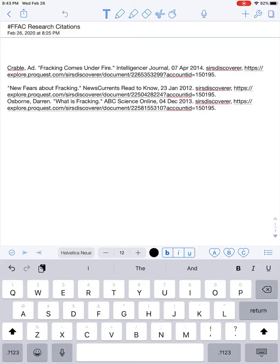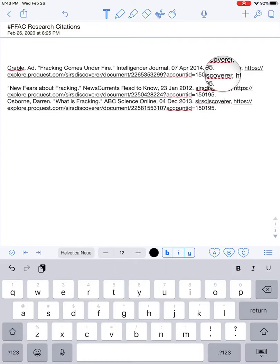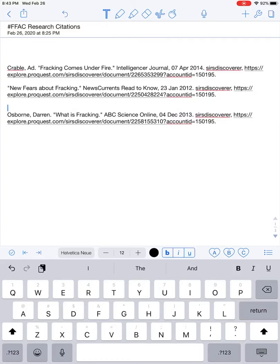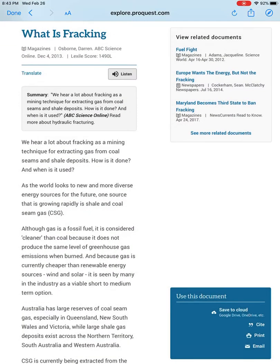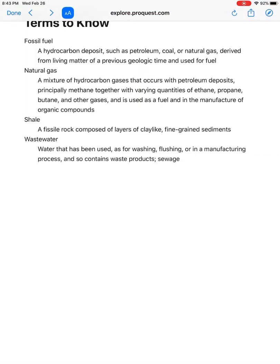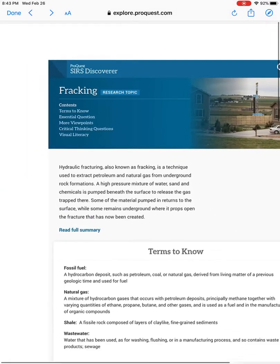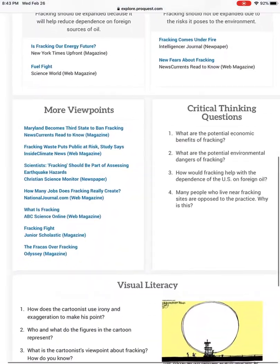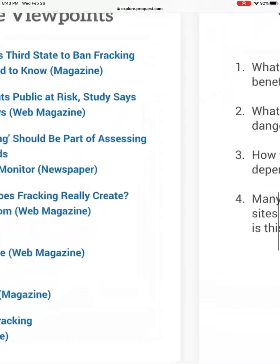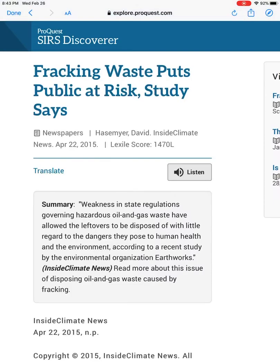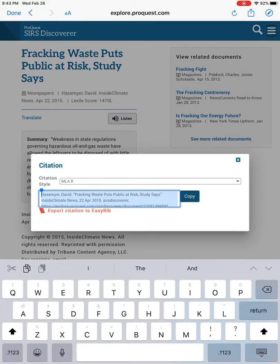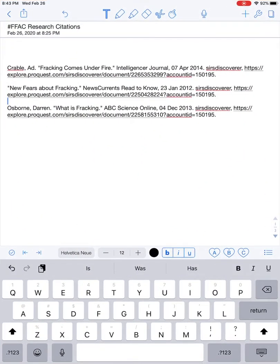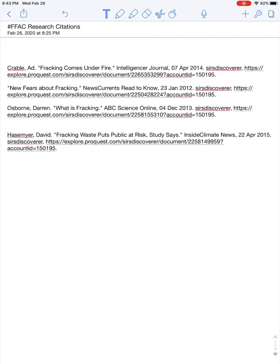I'm going to grab just one more source, because each of you should have three to four different sources. I'll do this one — click cite, copy, then go to Notability and paste my information.